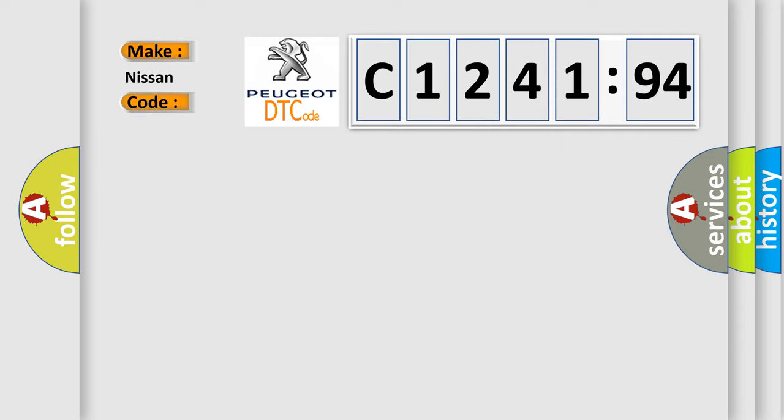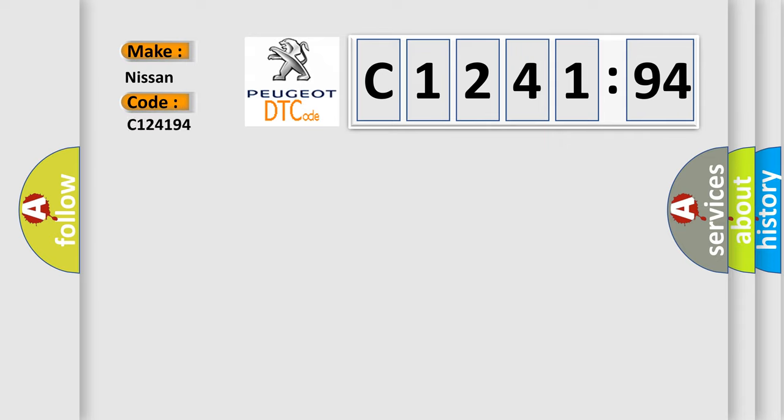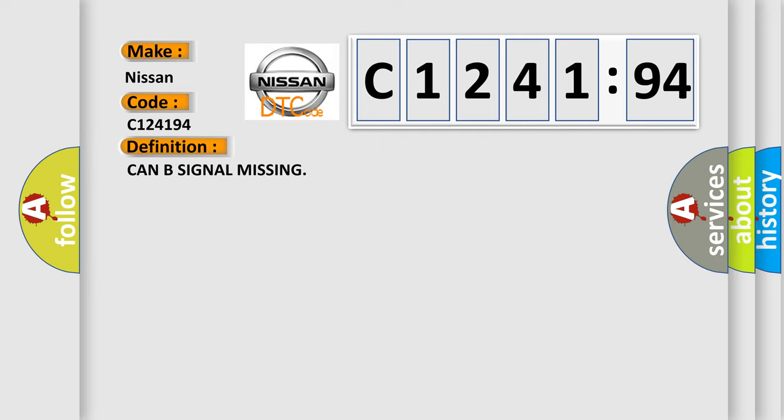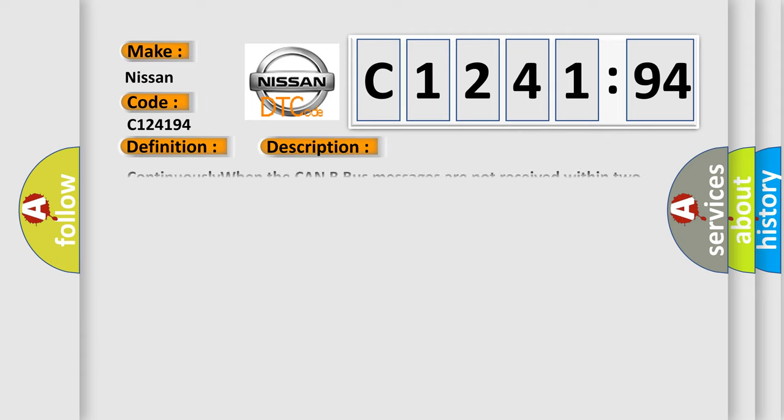So, what does the diagnostic trouble code C124194 interpret for Nissan car manufacturers? The basic definition is CAN Bus signal missing. And now this is a short description of this DTC code.